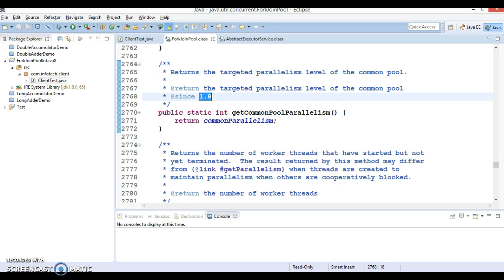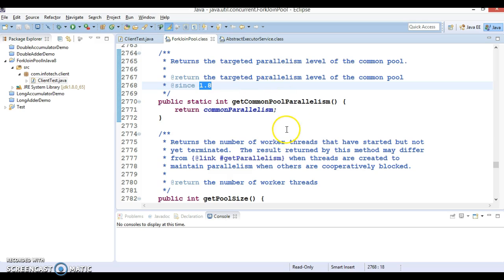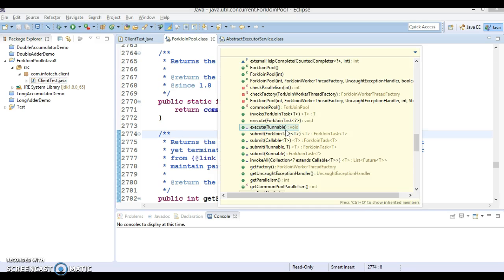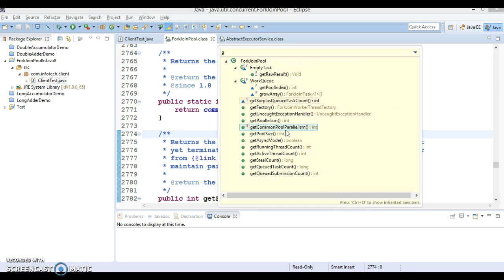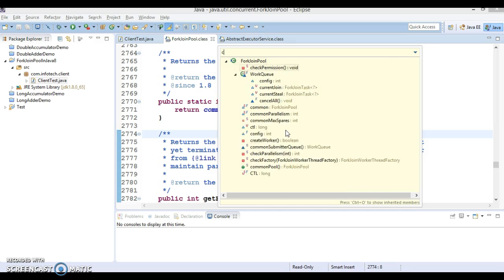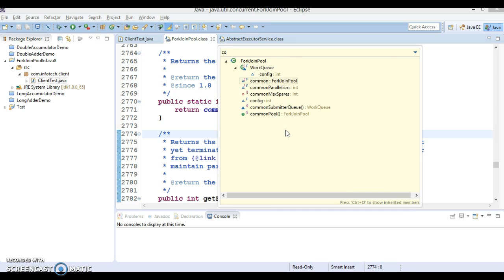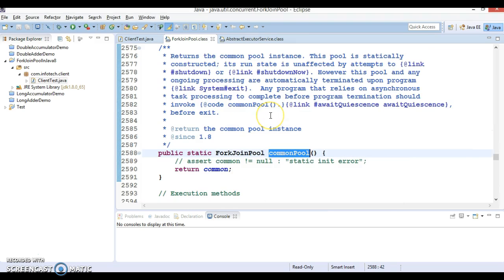This class provides a static method to get common pool instance. If you press Ctrl+Shift and you search for the commonPool, then you have a method. It's a static method.